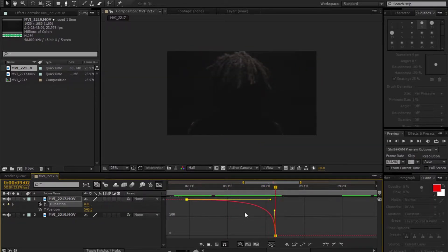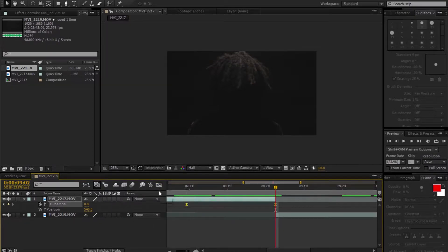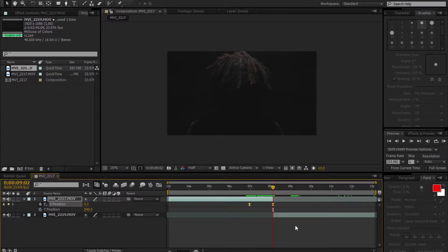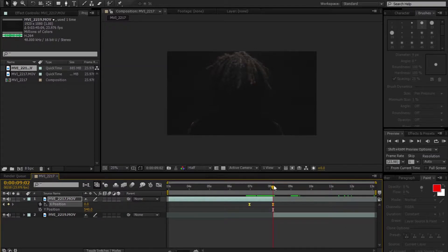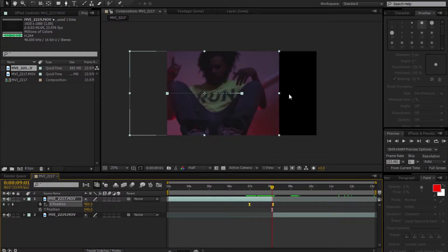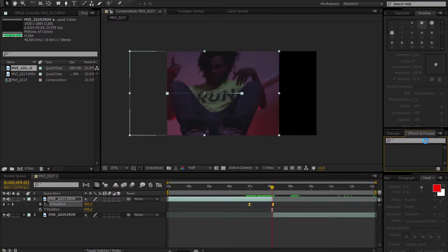Get out of the Graph Editor tab by clicking on it up here and zoom out a little bit. Now we're going to get rid of the emptiness — go to Effects and Presets and type in Motion Tiles.